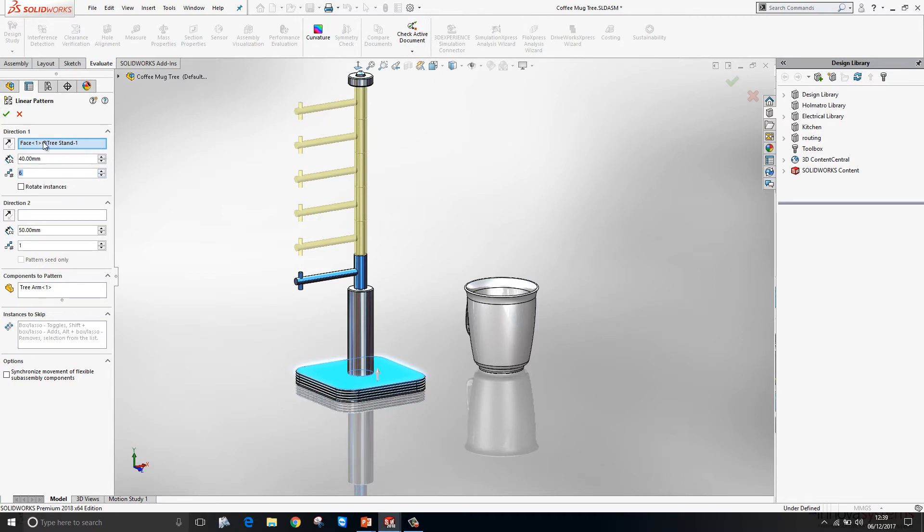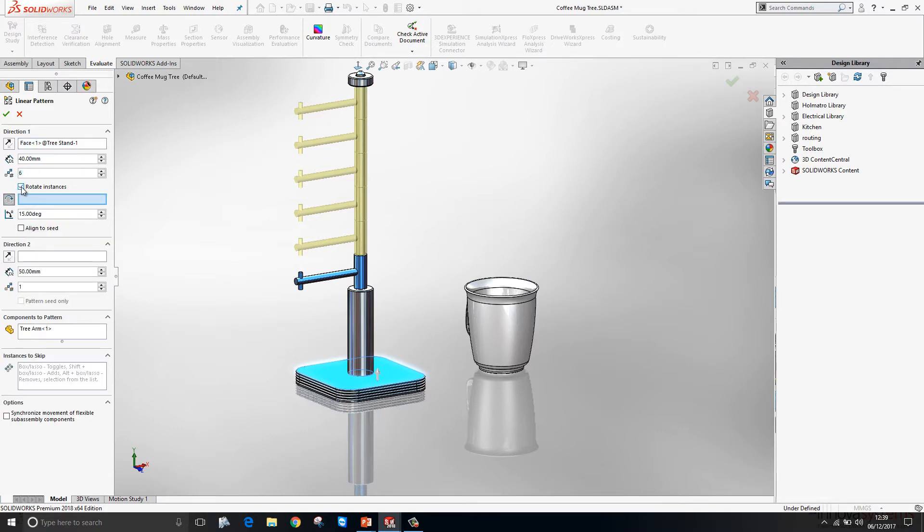However, if we go into the linear pattern dialog box, there is a new tick box available to us called Rotate Instances. If I toggle that on, I'm then prompted to select an axis of rotation.